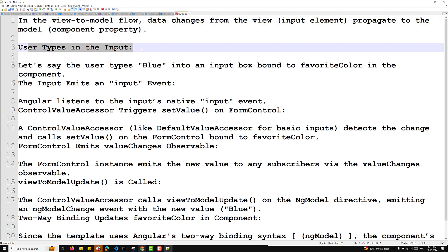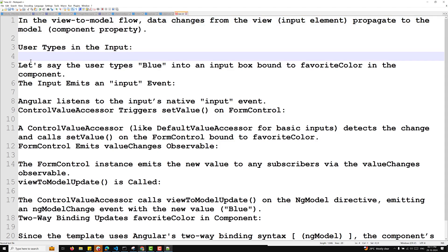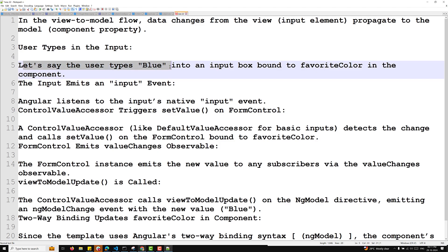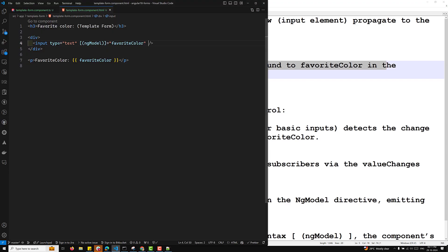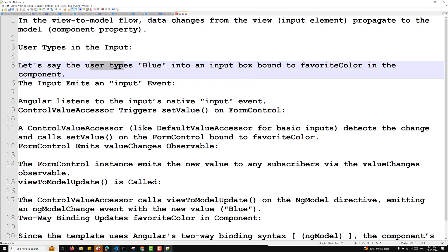Now, the user types in the input. Let us say that the user types 'blue' into an input box bound to the favoriteColor in the component. Here we are having an input box and we have a property, favoriteColor, which is a two-way data binding property. Now when the user types 'blue' into the input box that is bound to the favoriteColor property in the component.